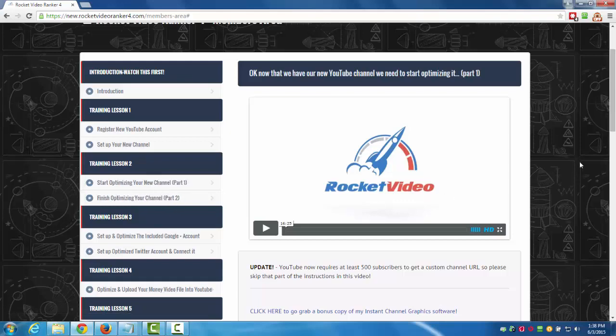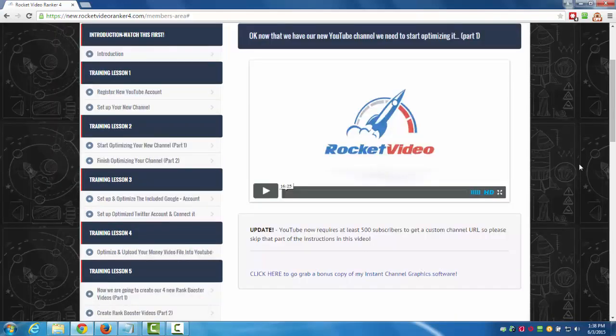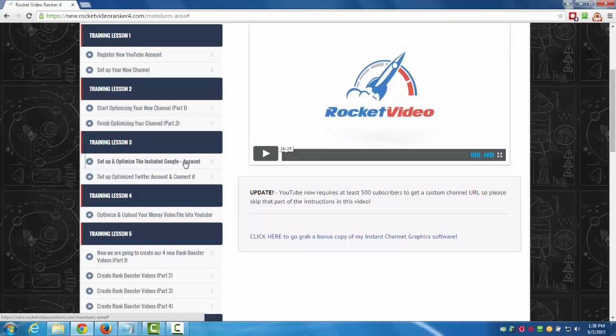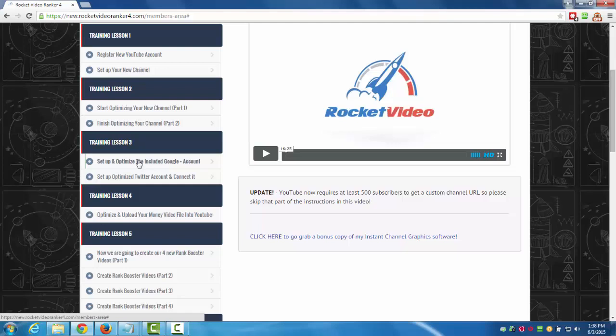Training lesson three: set up and optimize the included Google Plus account. Whenever you create a brand new YouTube account now you automatically get a Google Plus account with it, and it's very powerful because the links coming out of the Google Plus account have a lot of power, so you can use those to your benefit when you're trying to rank your YouTube videos. I show you how to set up and optimize that Google Plus account as well as your YouTube channel. A lot of people don't do this but it has a lot of power so we might as well use it.